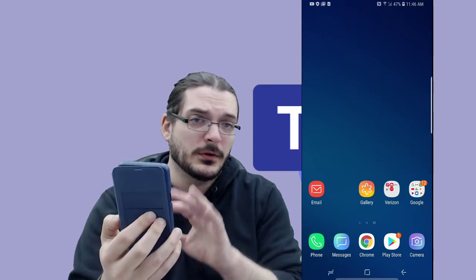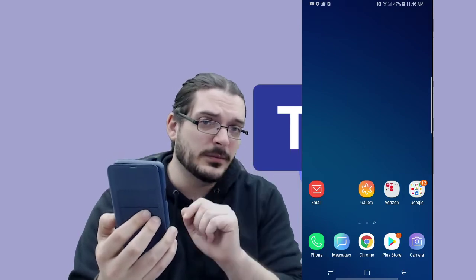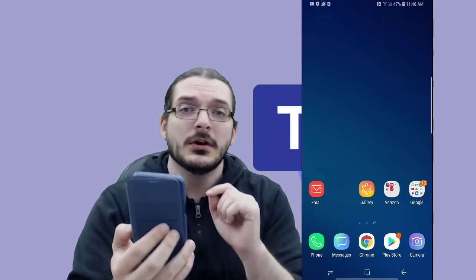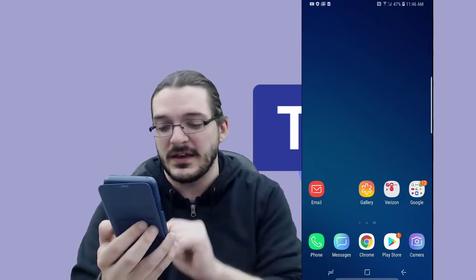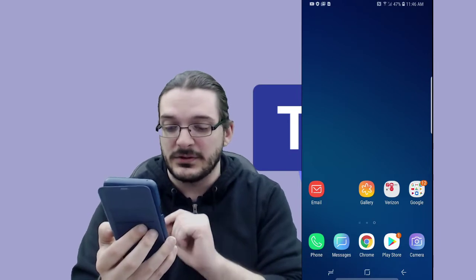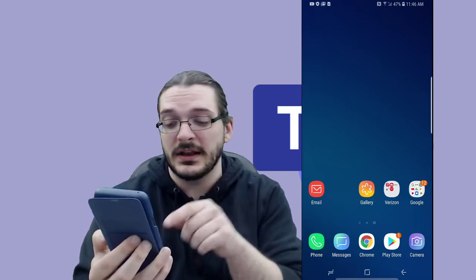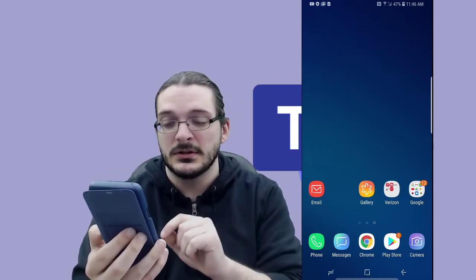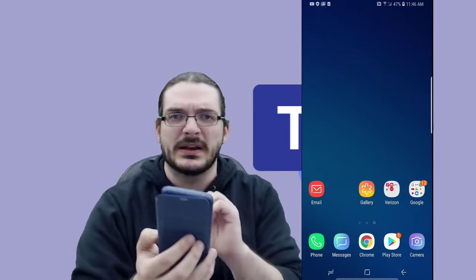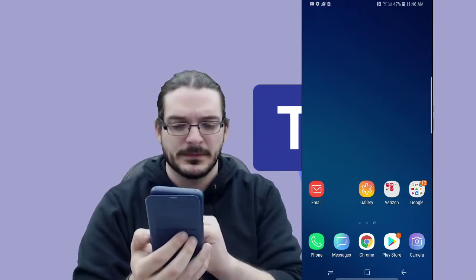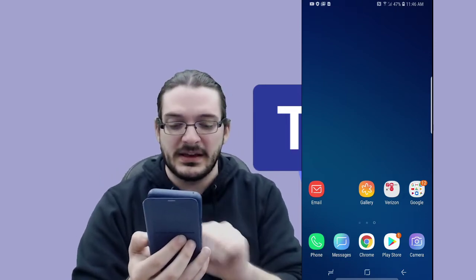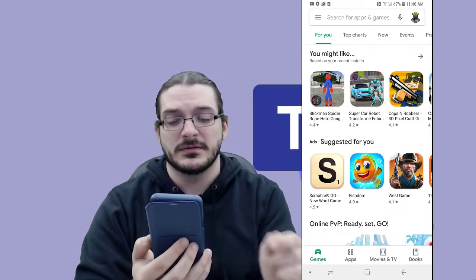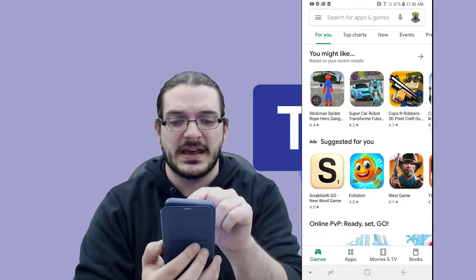The Play Store may be in slightly different places depending on what type of phone you have, but it's always going to look more or less like this. It's going to have a little Play Store name under it, and the icon is going to be a little colorful triangle in a little white circle. Go ahead and click that, and it will bring up the Play Store page for us to search for the app.